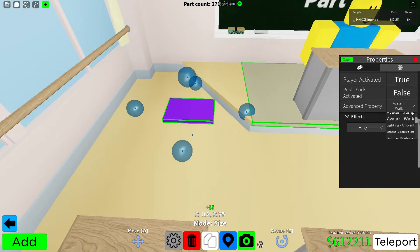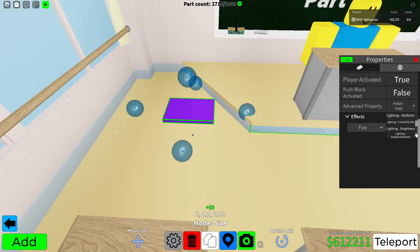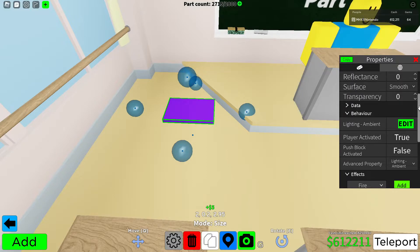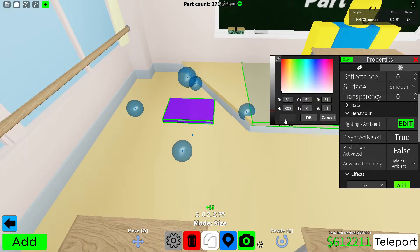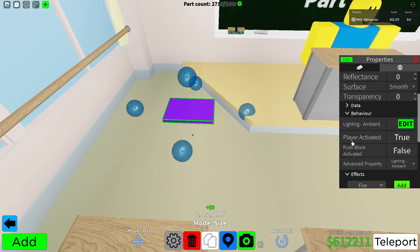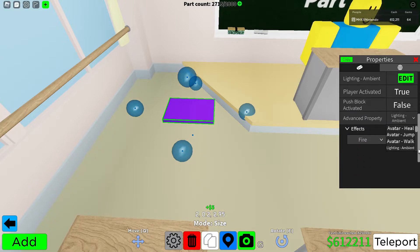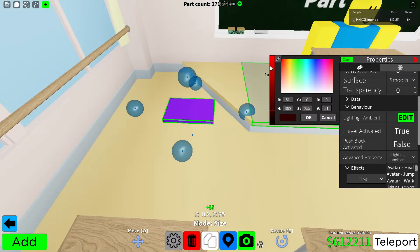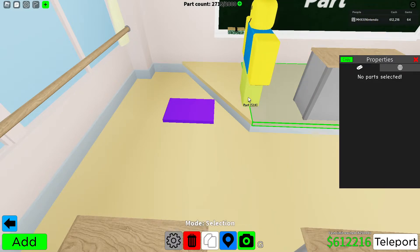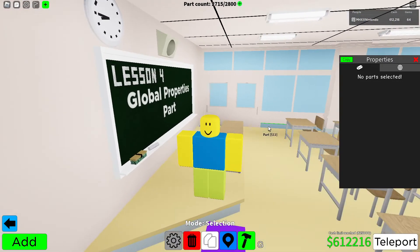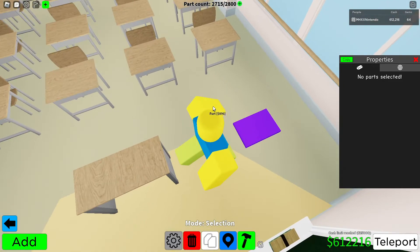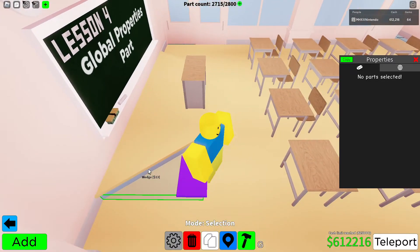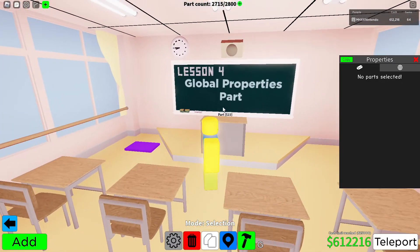And then we have the actually interesting ones — lighting. Basically, you can change the outdoor color or lighting of everything. So if I change the ambient, which is currently this gray color, to something like purple, my surroundings would seem purple. So I'll give you guys an example. If I make it red and I step on it, everything just looks a bit more bright and red.